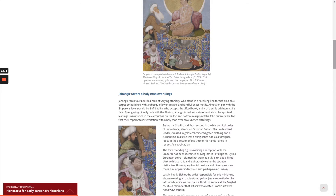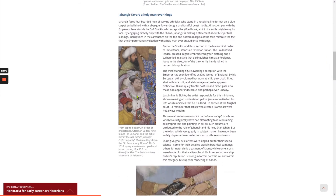Inscriptions in the cartouches on the top and bottom margins of the folio reiterate the fact that the emperor favors visitation with a holy man over an audience with kings. Below the sheikh, and thus second in the hierarchical order of importance, stands an Ottoman sultan — the unidentified leader dressed in gold-embroidered green clothing and a turban tied in a style that distinguishes him as a foreigner — his hands joined in respectful supplication. The third standing figure has been identified as King James I of England, distinctive by his European attire: plumed hat worn at a tilt, pink cloak, fitted shirt with a lace ruff, and elaborate jewelry. His uniquely frontal posture and direct gaze make him appear indecorous and perhaps even uneasy. Last in line is Bichitur, the artist responsible for this miniature, shown wearing an understated yellow jama robe tied on his left, which indicates he is a Hindu in service at the Mughal court — a reminder that the artists who created Islamic art were not always Muslim.